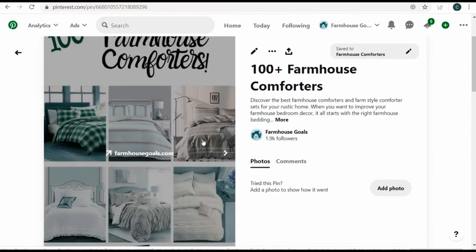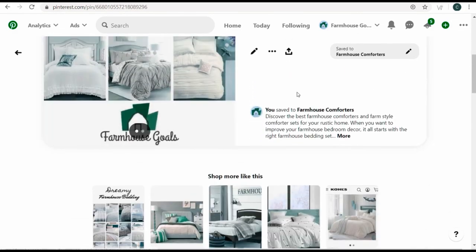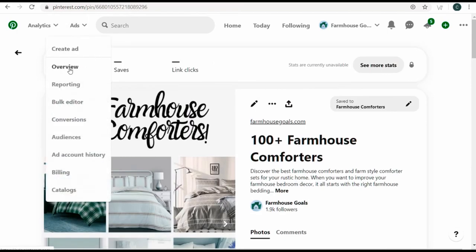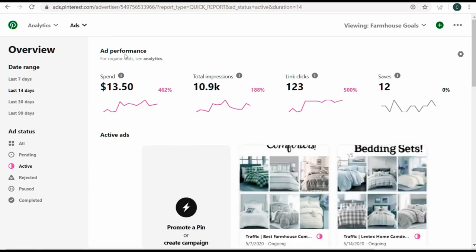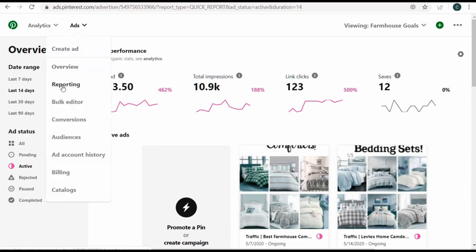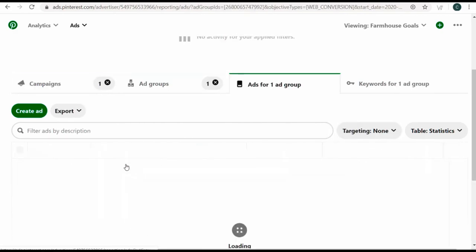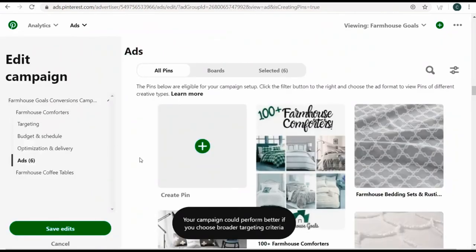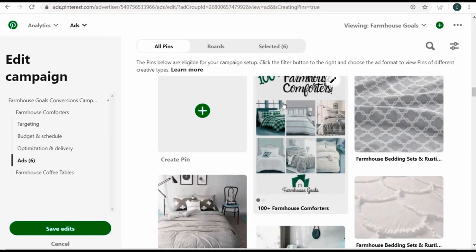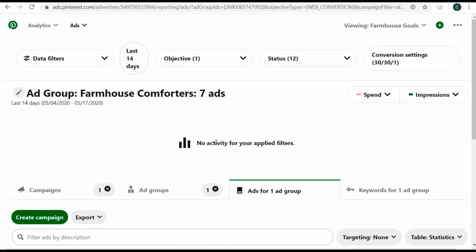We saved it to farmhouse comforters. You can promote your pin directly from most pages on Pinterest, but I'll come back to the ads portion. Coming to our conversions campaign, farmhouse comforters ad group, we'll create an ad. Fast forwarding through, we now have the pin we just uploaded — it usually shows up first when you create a brand new pin. Select this pin, save edits, and we've added this new advertisement to our campaign.